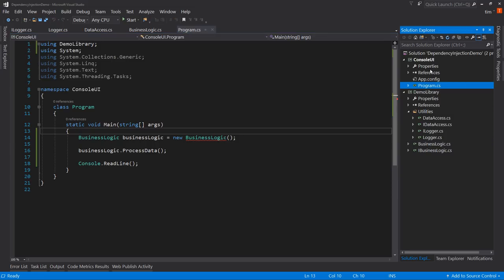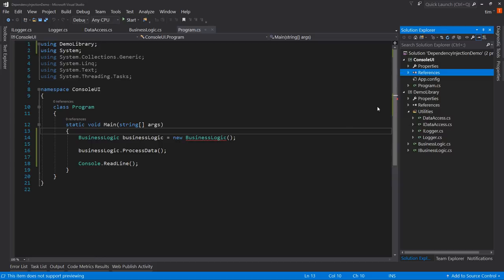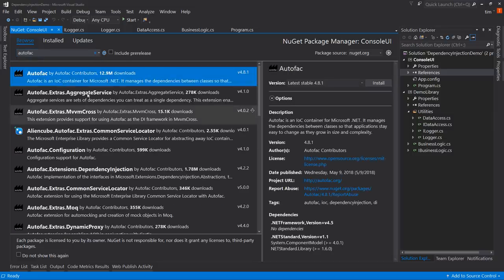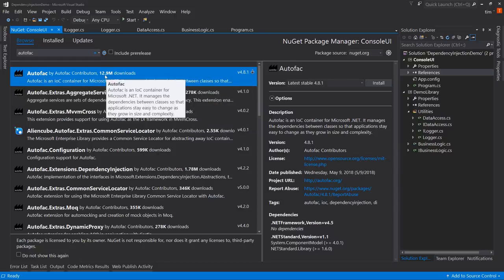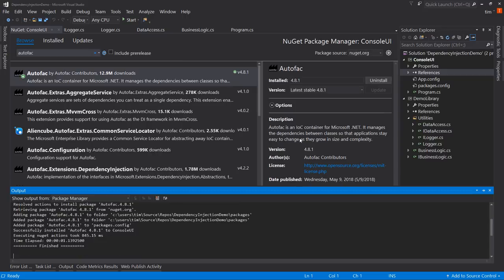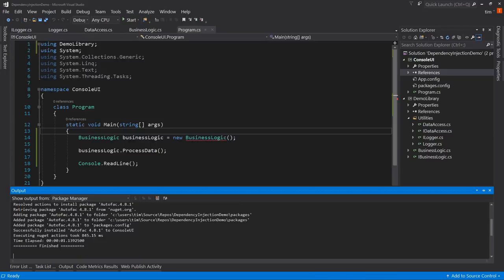We go to References, right-click, Manage NuGet Packages, browse for AutoFAC. The first one there is just AutoFAC — it has 12.9 million downloads. There are other dependency injection tools like Unity and Castle Windsor, but I've found AutoFAC to be the simplest while still having all the power. Install it and we're good to go.